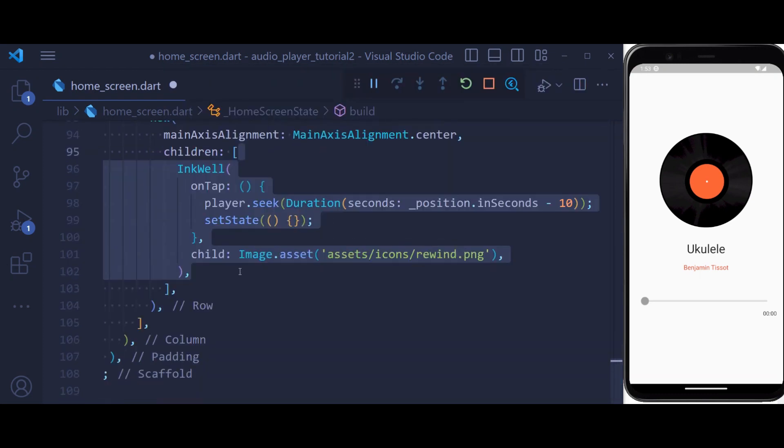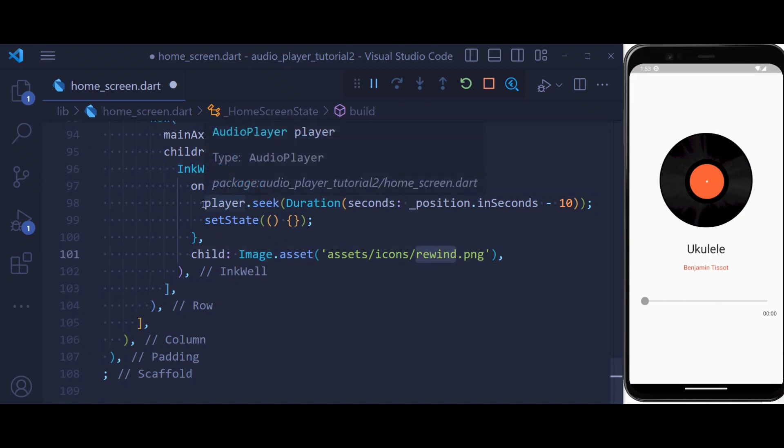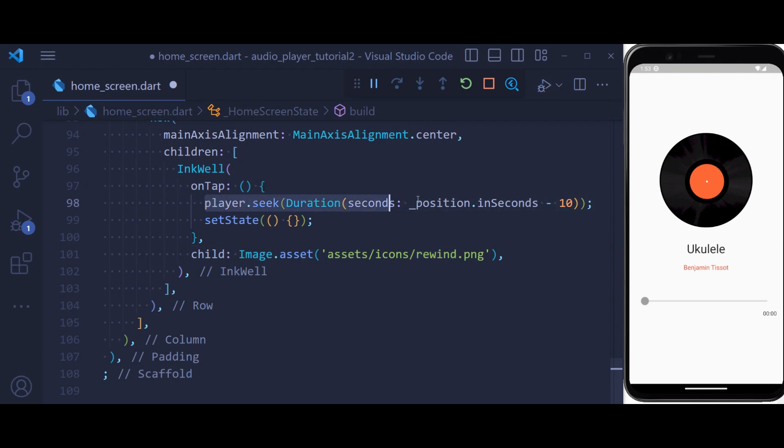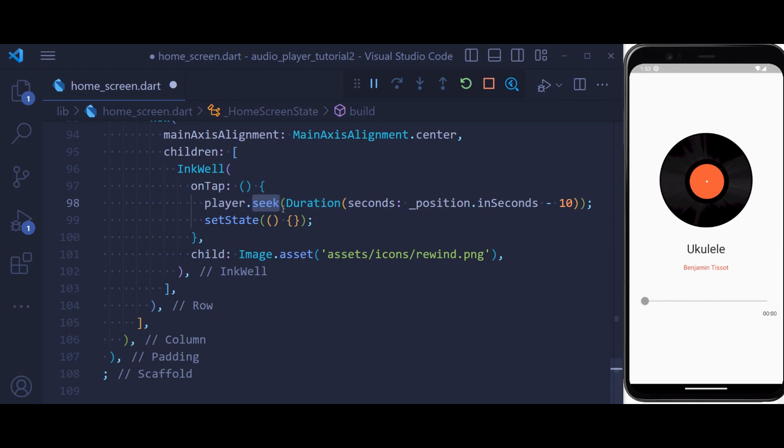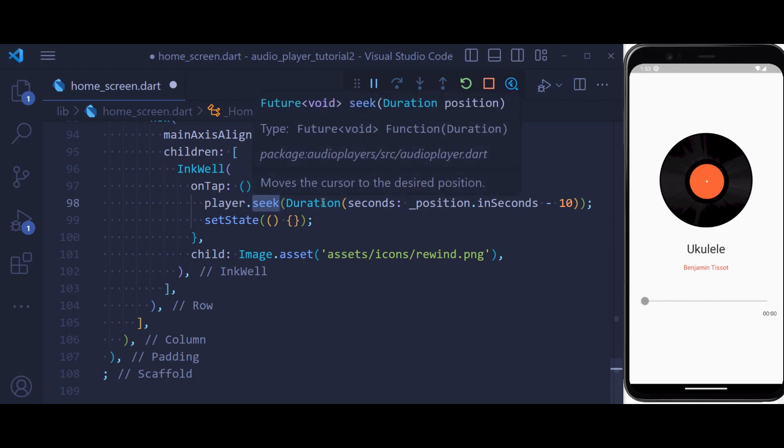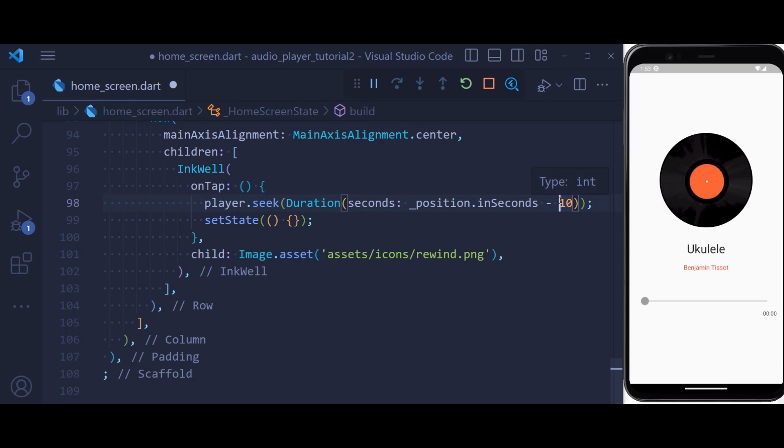Inside the row we have our first button. This is going to be a rewind button using which we're going to rewind our audio to 10 seconds before. Inside which we're using a seek function and send a duration. We also change our duration to second and do a minus 10, so this is going to send our audio to 10 seconds ago.